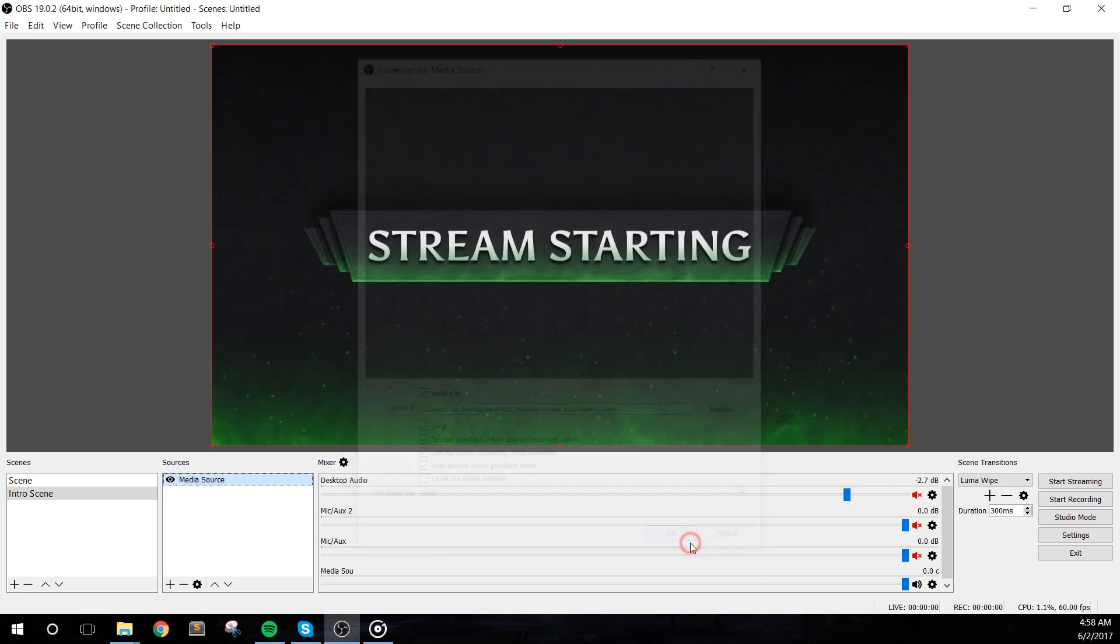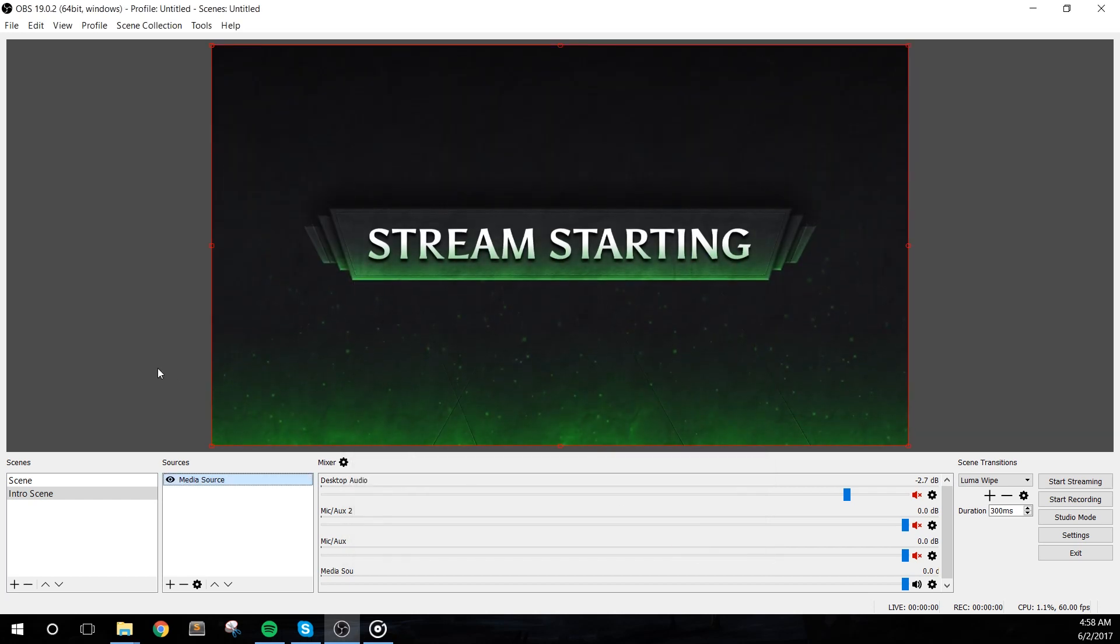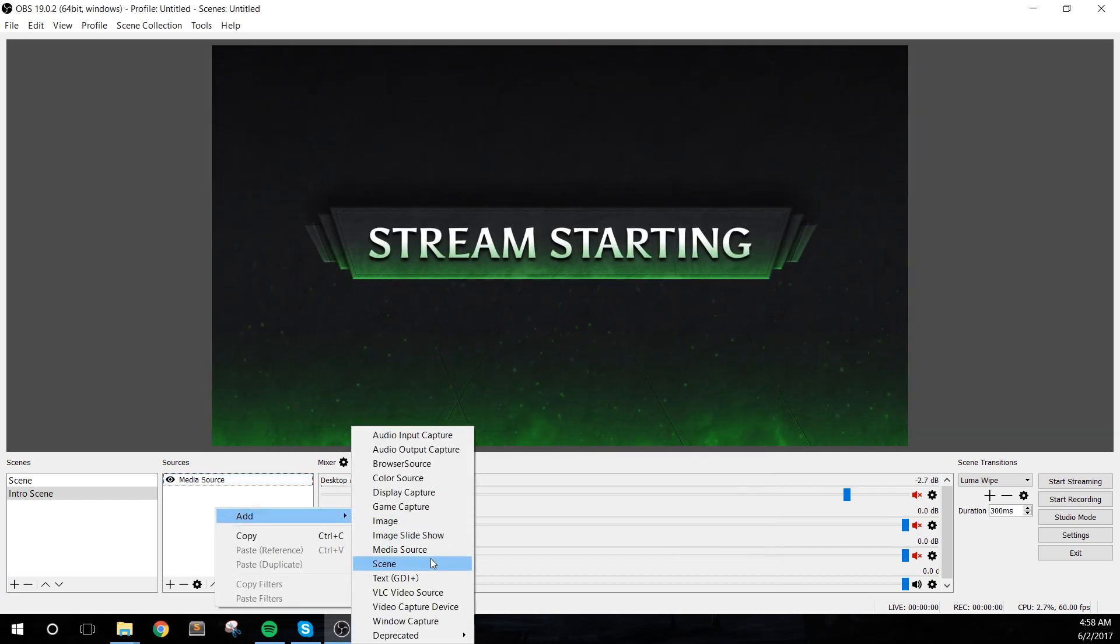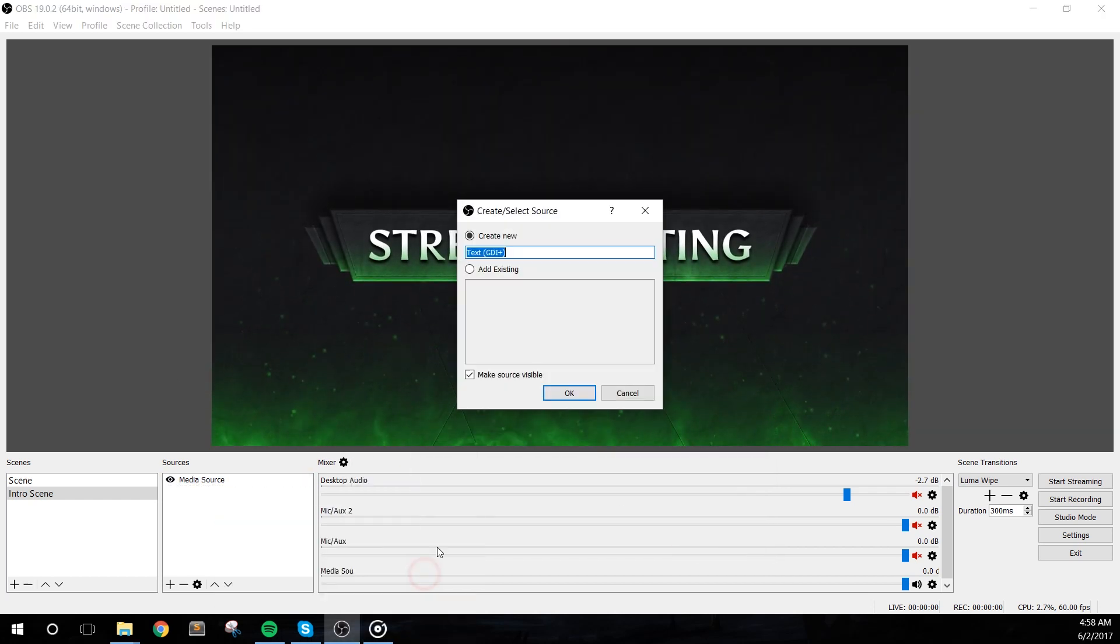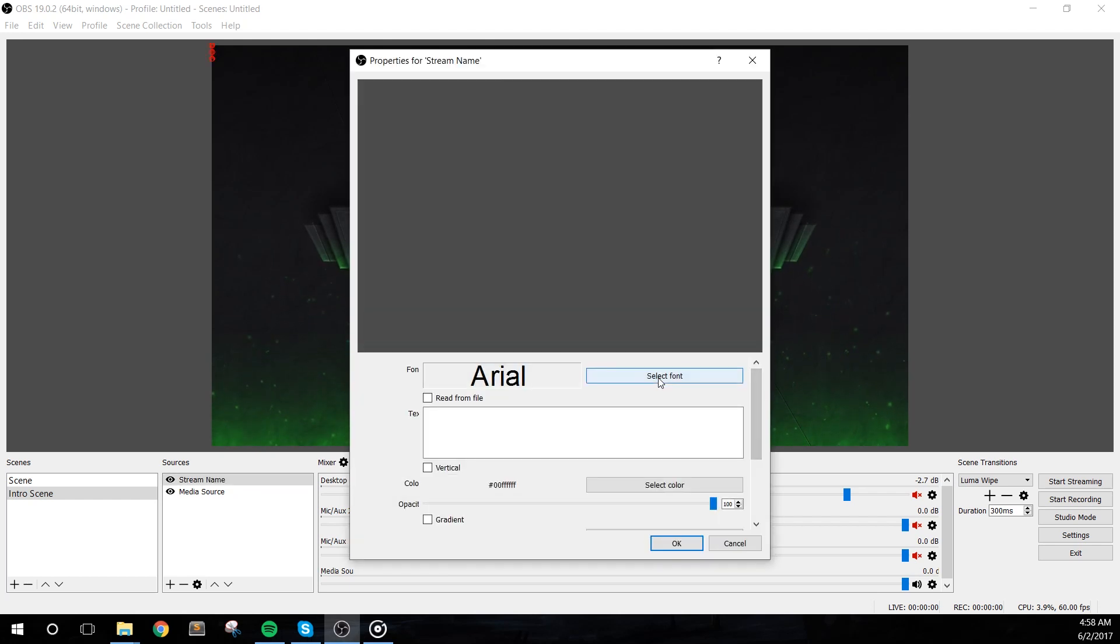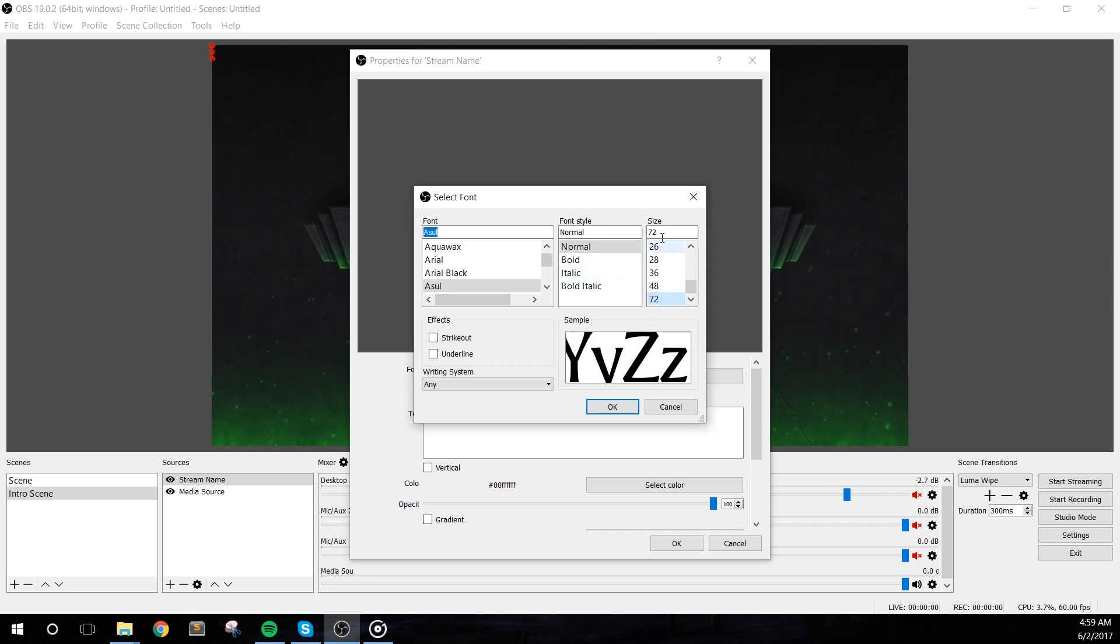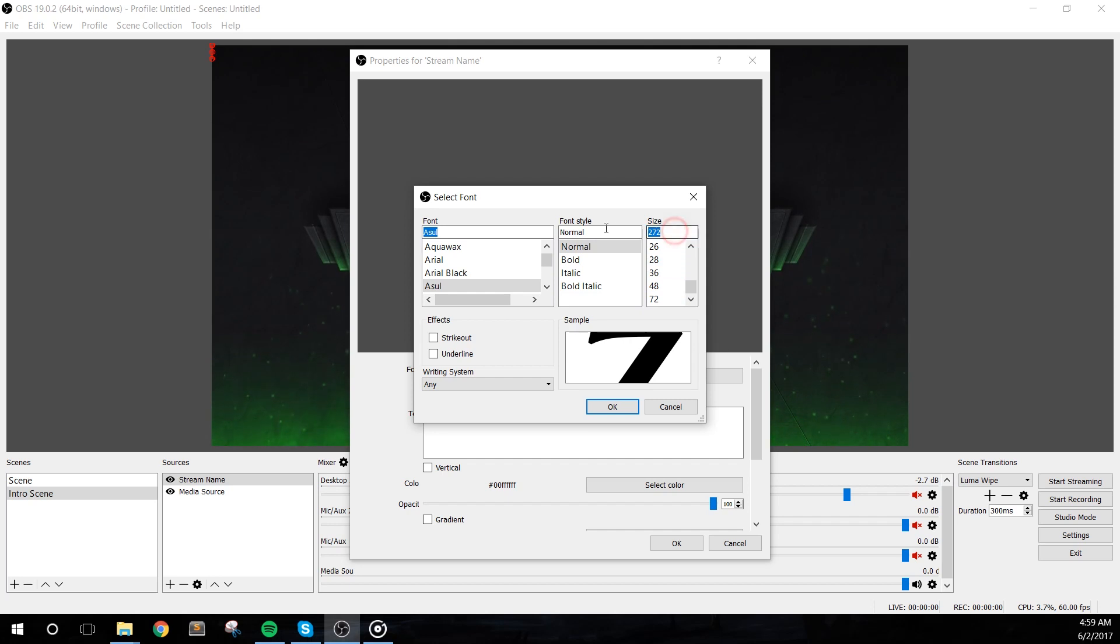Next, I'll add in a text source and call it stream name. I'll hit select font and find the font azul. Leave the style as normal and enter a large text size. Remember, you can always scale the text down in OBS Studio, but when you scale up, it may become a bit blurry.